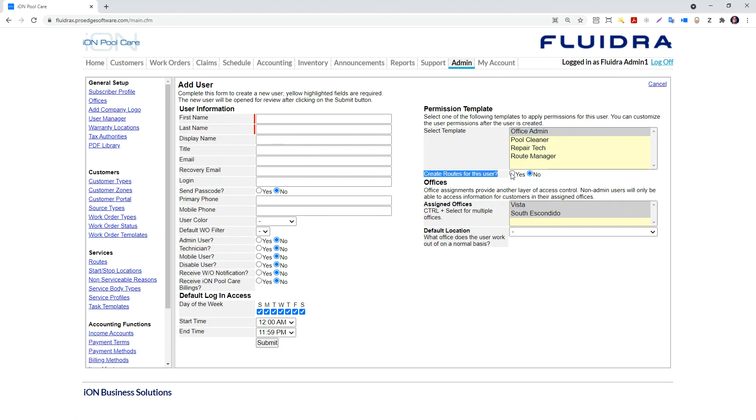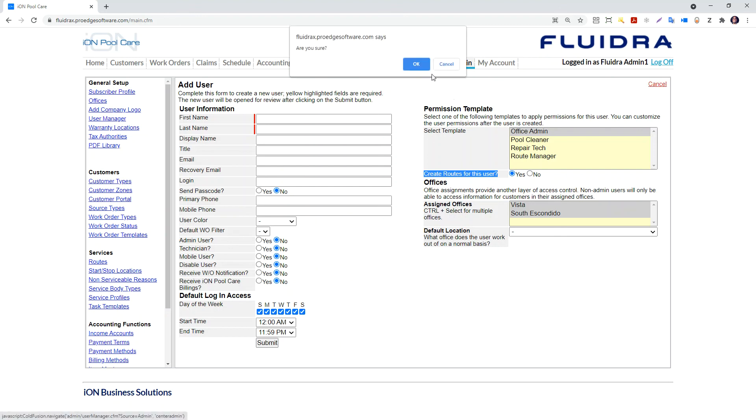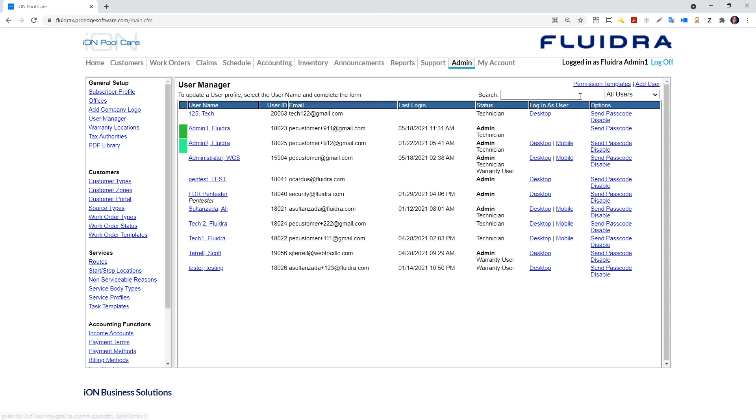There is also a create routes for this user option. You say yes to this when you are creating a pool maintenance technician user with routes and recurring tasks. This will name routes for this user and associate those routes to this user.